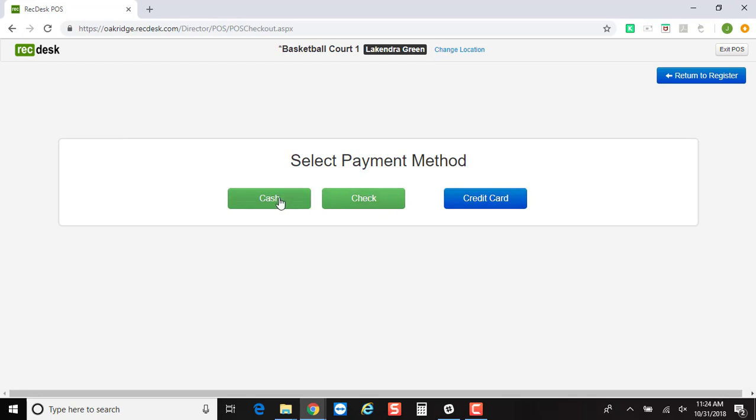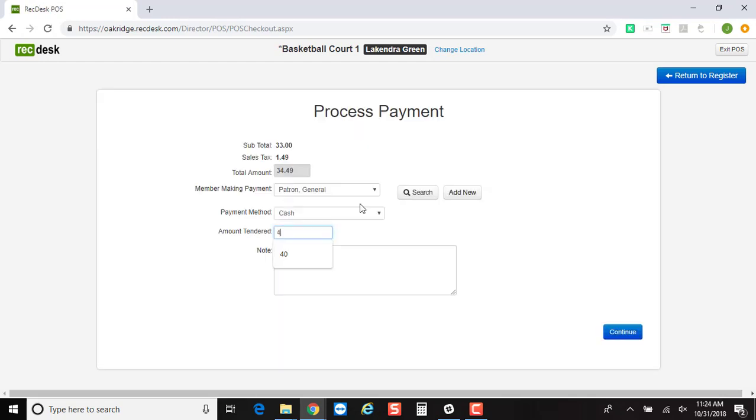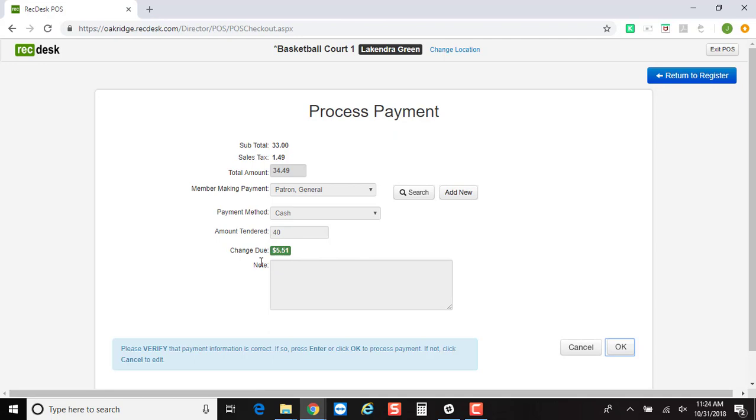Decide how it is that you're going to be checking somebody out. Type in how much money was actually given to you if you're using the cash value. It'll tell you how much change is due.